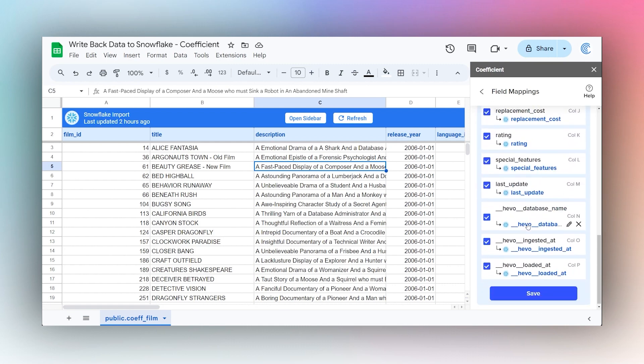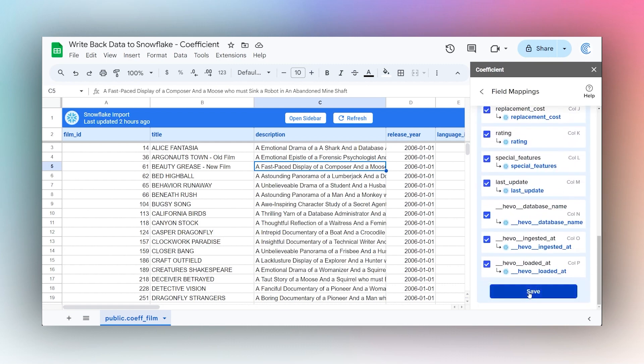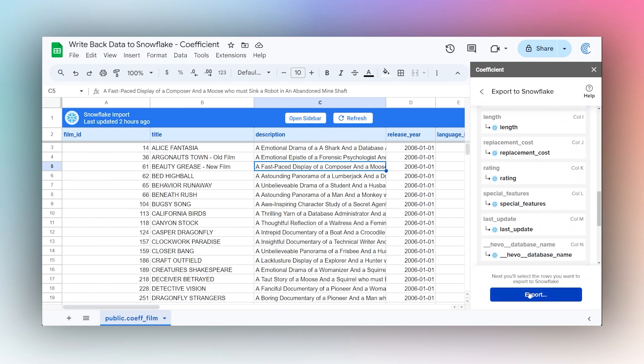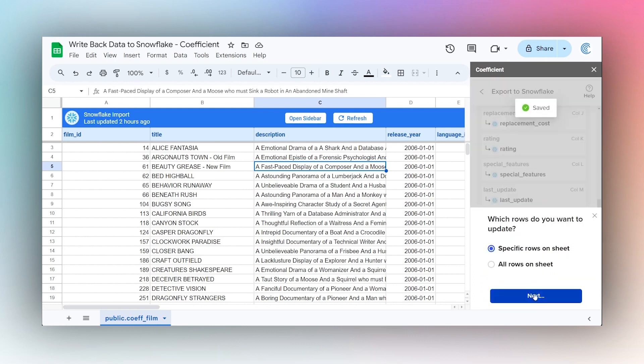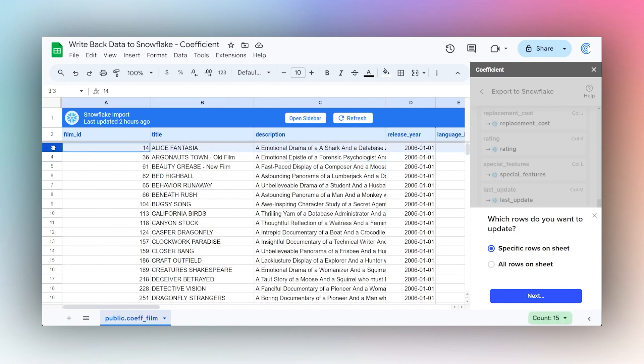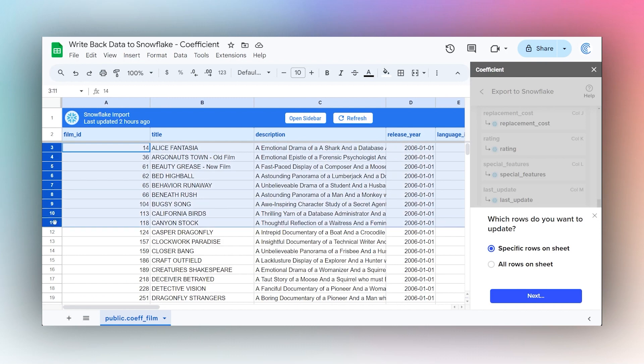Then finally Export. We have two options here. We can either do just specific rows. In this case, if we only updated one row, we could select that row. Maybe if we update the first couple rows like this, we could just select it like that, and so whenever you select the rows that you're going to update.